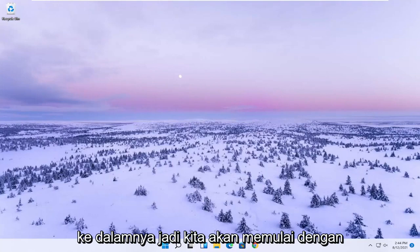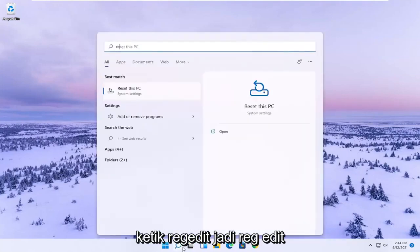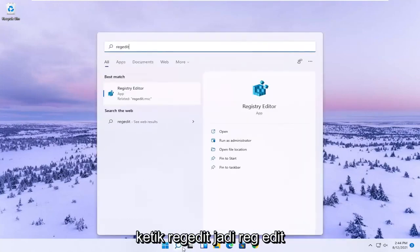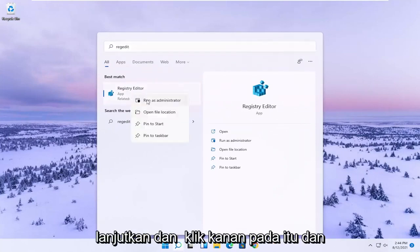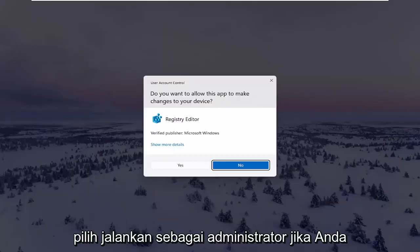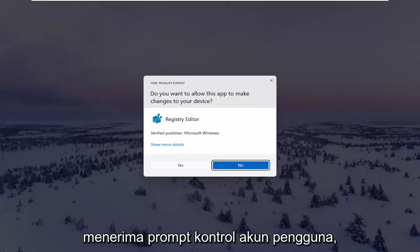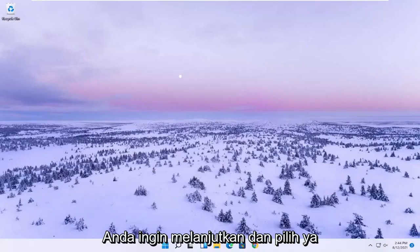We're going to start by opening up the start menu. Type in regedit, r-e-g-e-d-i-t. Best result should come back to Registry Editor. Right click on that and select Run as Administrator. If you receive the User Account Control prompt, select Yes.